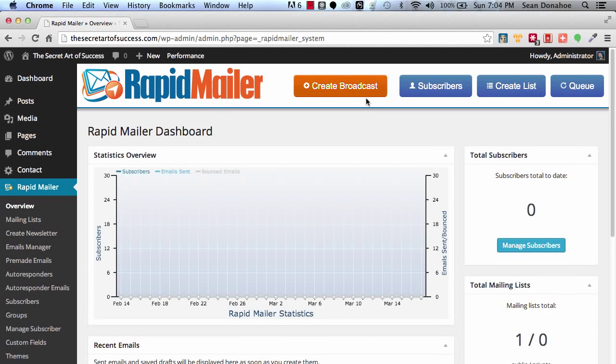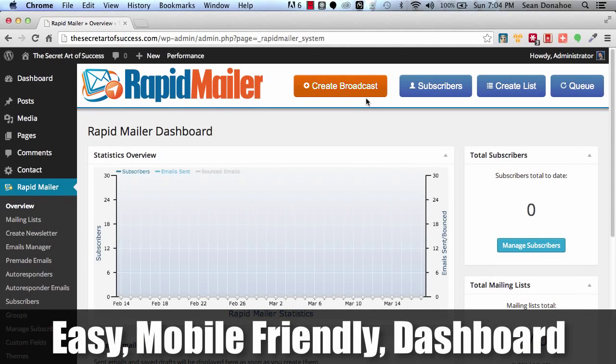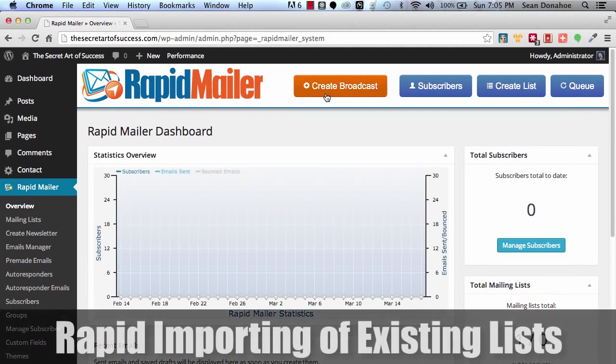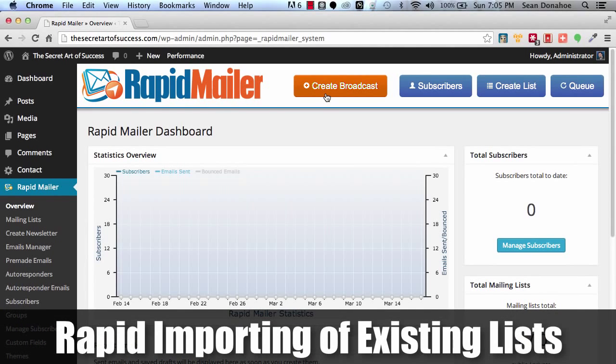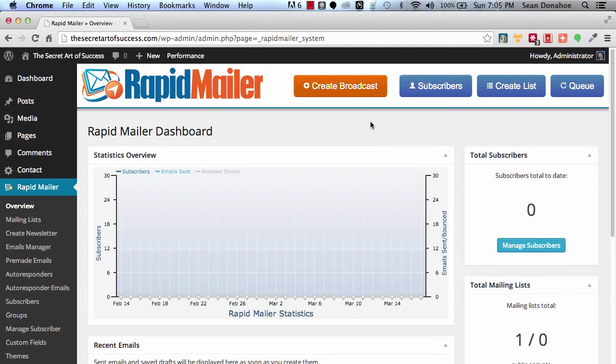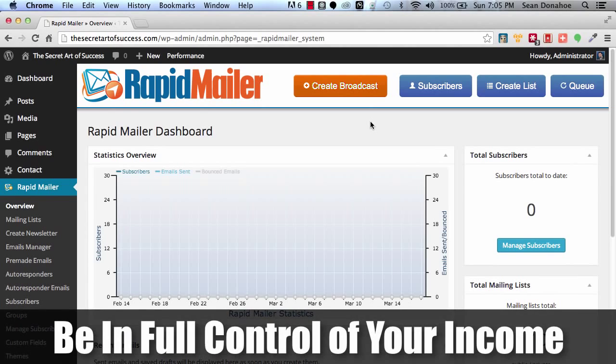For example, once you're all set up, if you want to create a broadcast to promote that latest awesome offer that's going to put commission in your pocket, just click create broadcast. If you want to manage your subscribers, import a new batch, maybe there's an autoresponder service that's had a few problems, you want to export your list or restore a backup and put them in a place where you can control them, just click on subscribers. If you want to create a new list, check the queue, push the queue, you've got full control. That's why we built this.